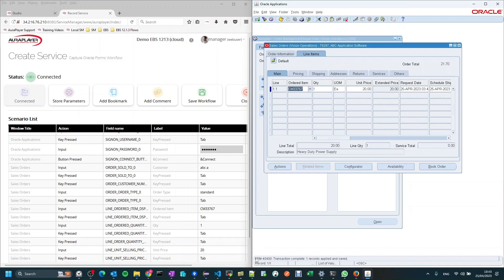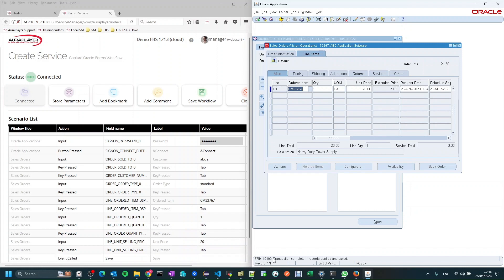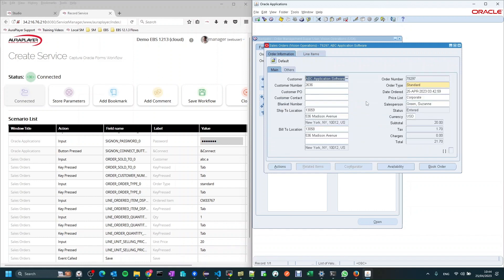Please note the message on the status message bar at the bottom — the FRM4400. We'll use it later for verification, as we automatically capture all pop-ups and status messages displayed on the EBS system. Then I'll go to the order information tab again and take out the order number as an output — all I need to do is focus on that field, which makes it an output for the API.